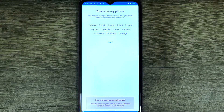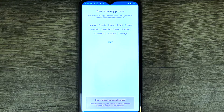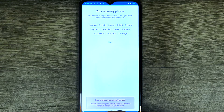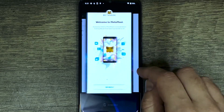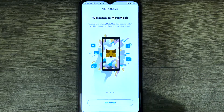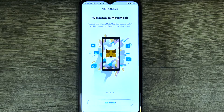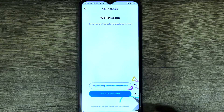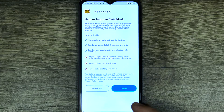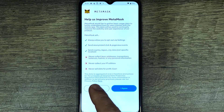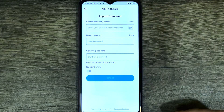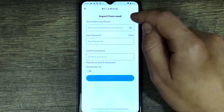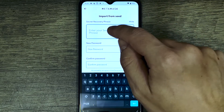I'm going to copy the recovery phrase. If you're importing to MetaMask on your desktop computer it's going to be almost exactly the same way. Now we're going to go to MetaMask. I already downloaded MetaMask - once you open it up, press 'Get Started' and there's going to be an option: 'Import using secret recovery phrase'. Press on that, then press 'No thank you'. This is where we're going to put that recovery phrase - press 'Show' and then paste it in.